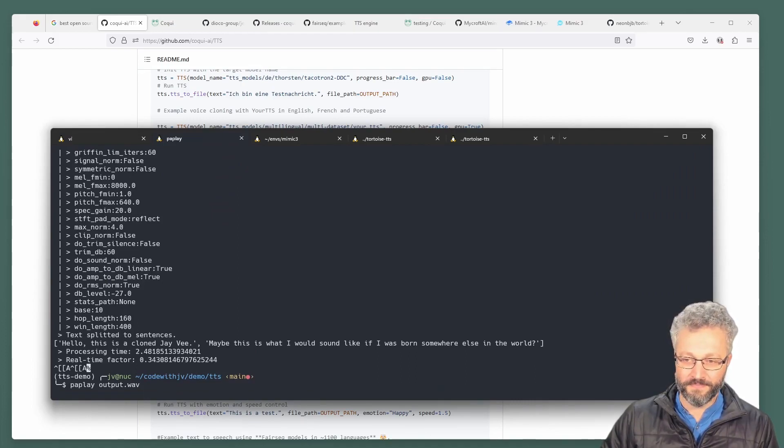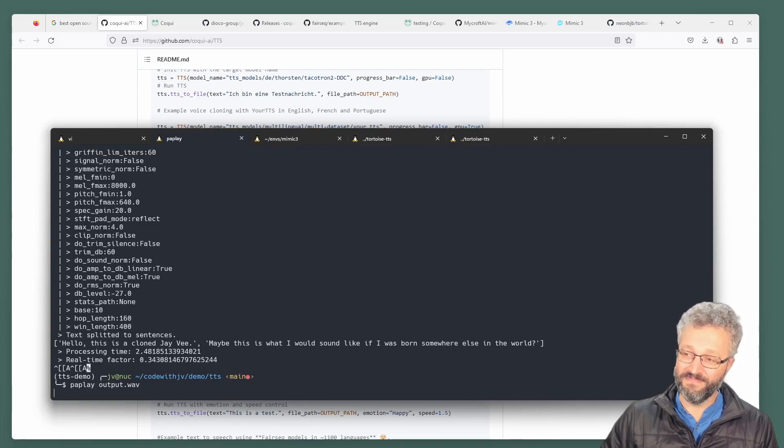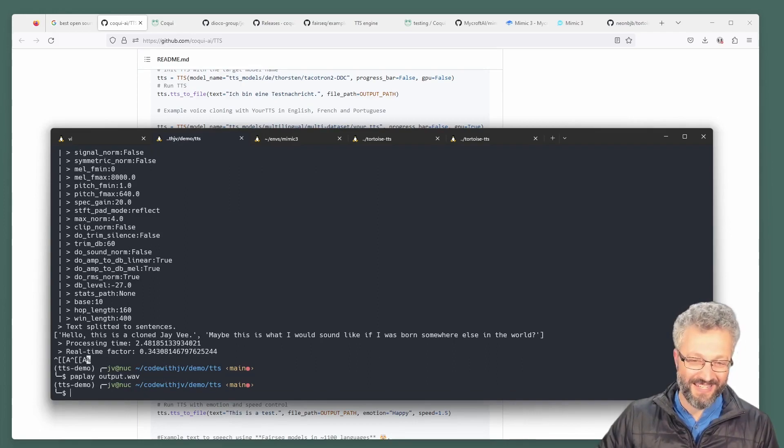Hello, this is a clone JV. Maybe this is what I would sound like if I was born somewhere else in the world. Maybe.